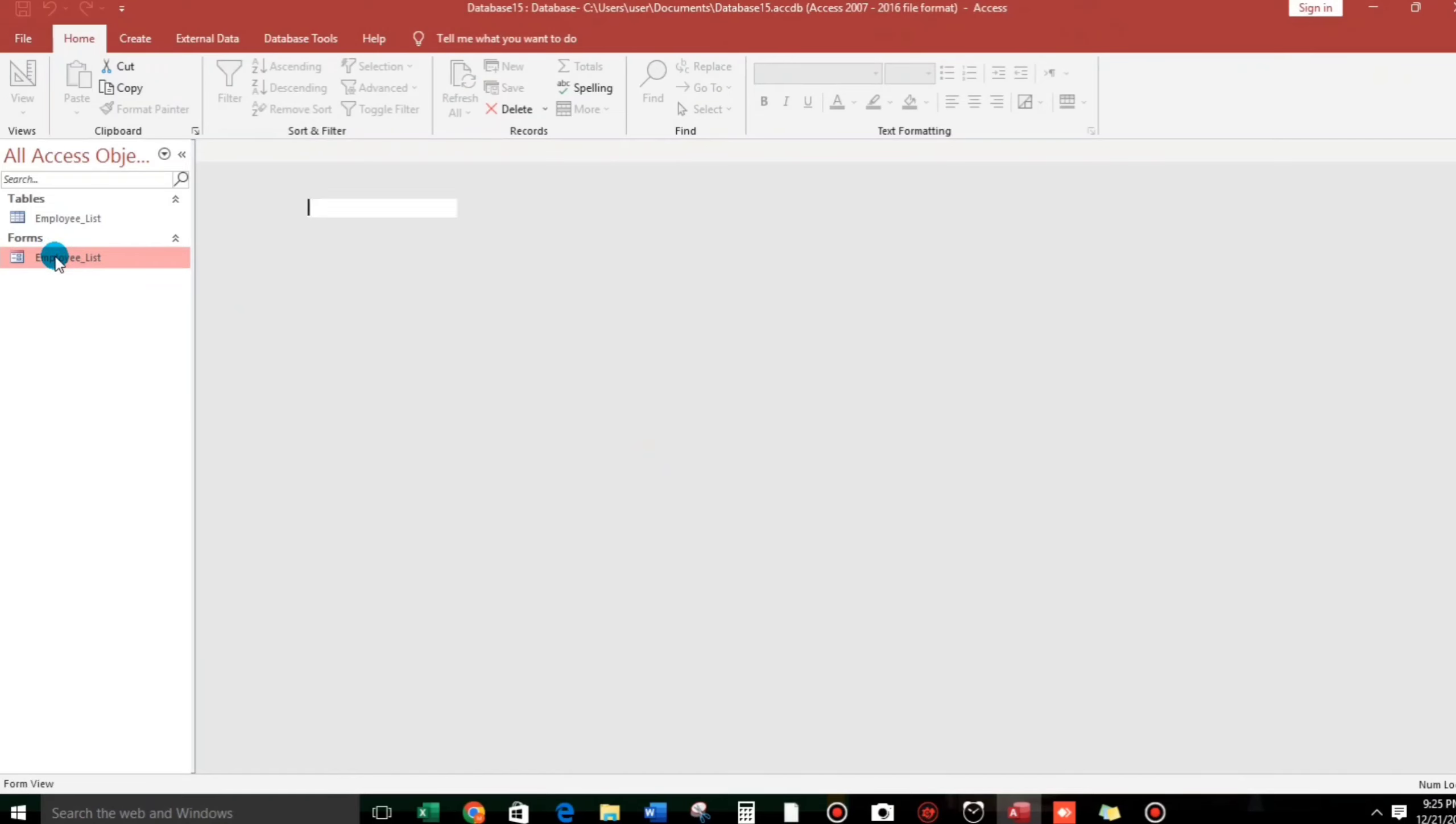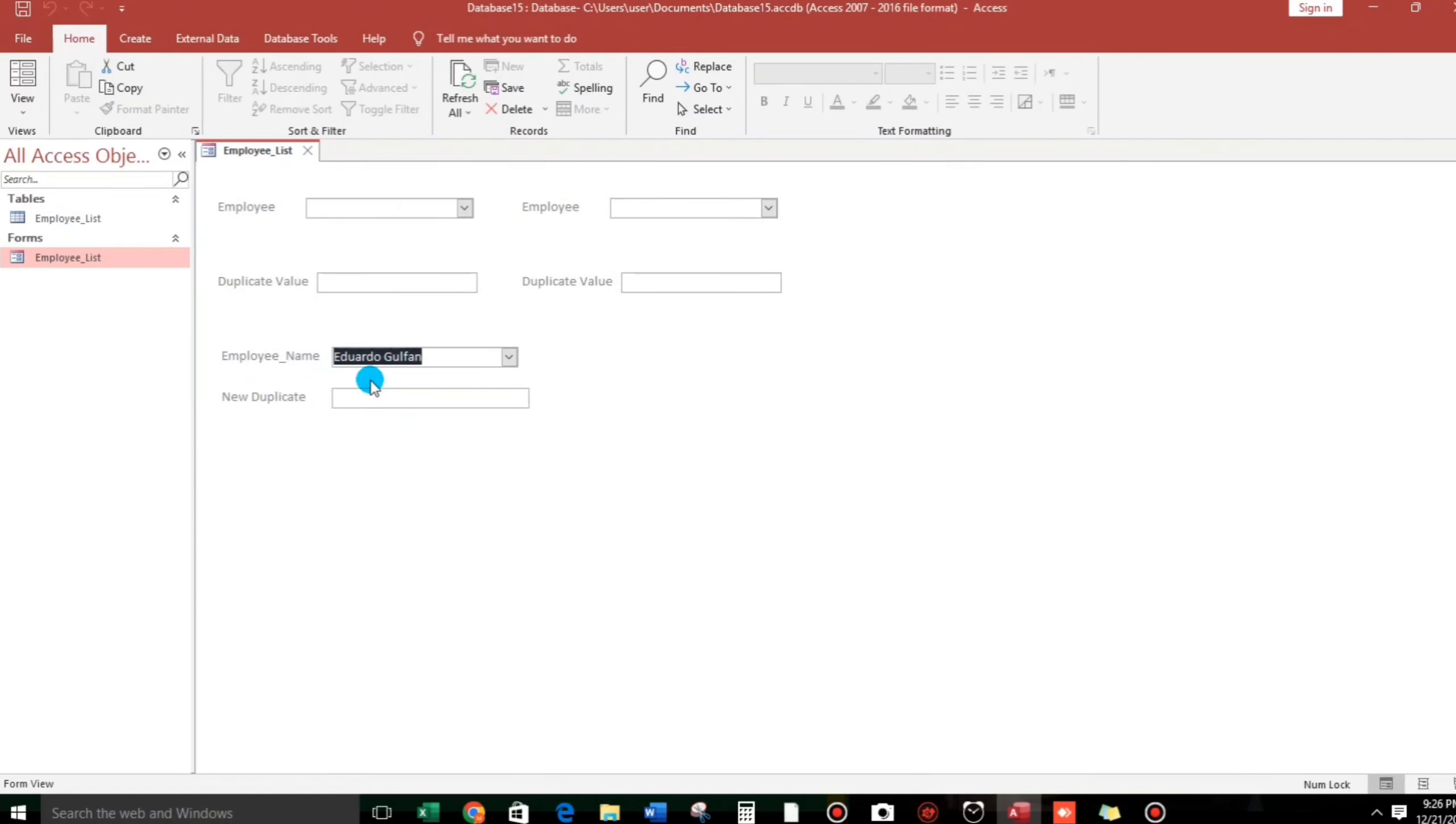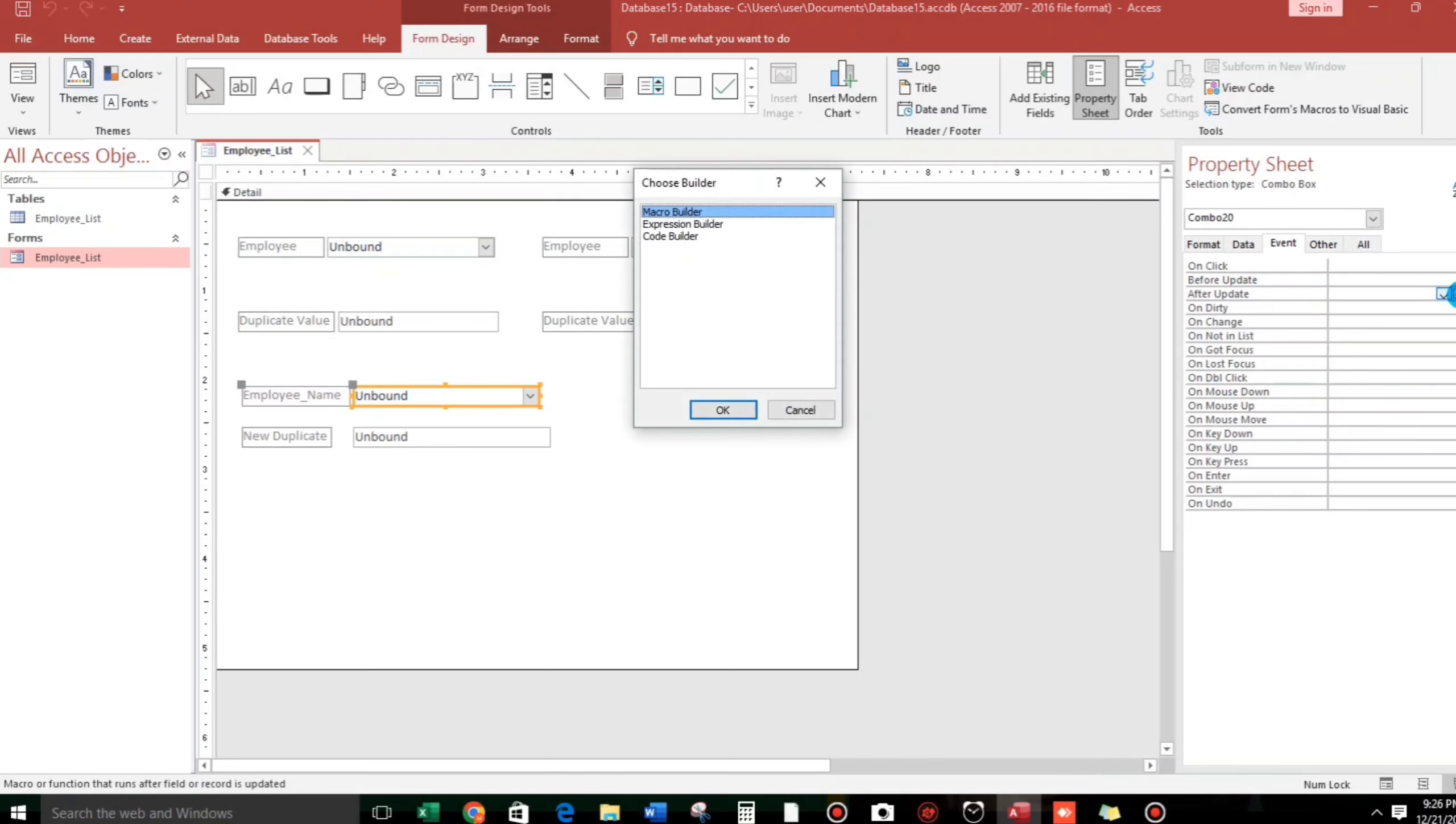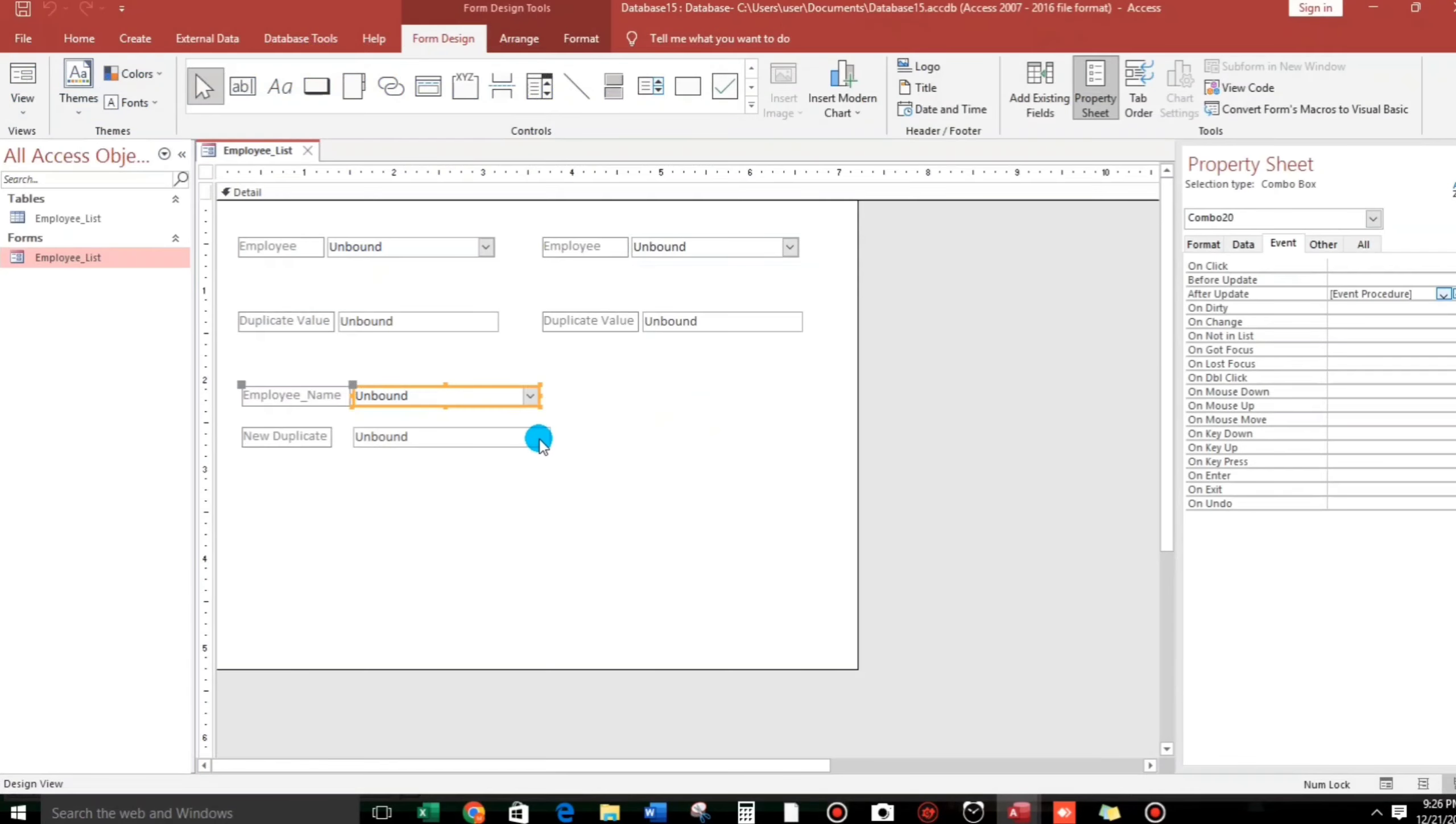And then, if we choose Eduardo Golpan, nothing happens because we don't have code yet. So let us add the code. Click this and then go to event and then after update. Click here and then the three dots, click that and code builder, hit OK.